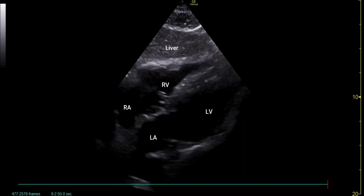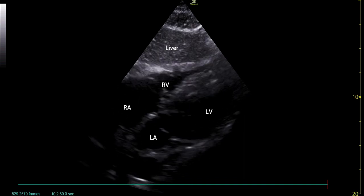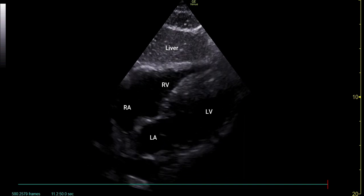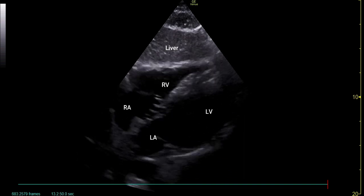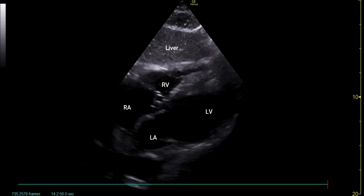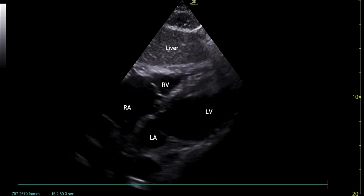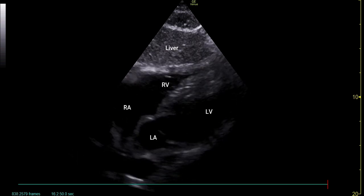Here we can see the subcostal view in a healthy patient. We can identify all four chambers of the heart and can see the bright pericardium surrounding the heart.